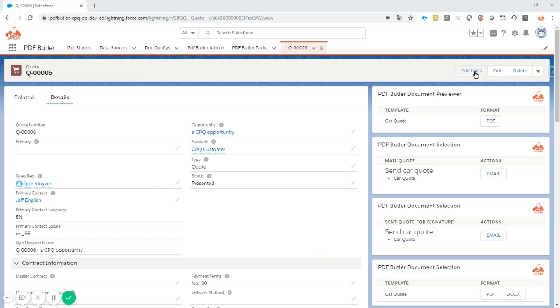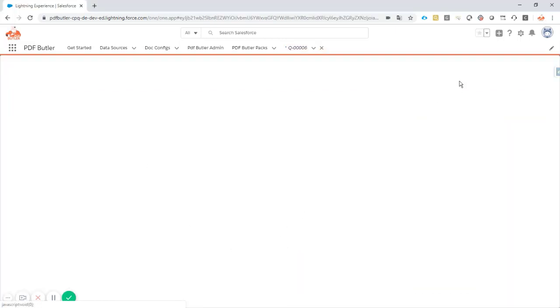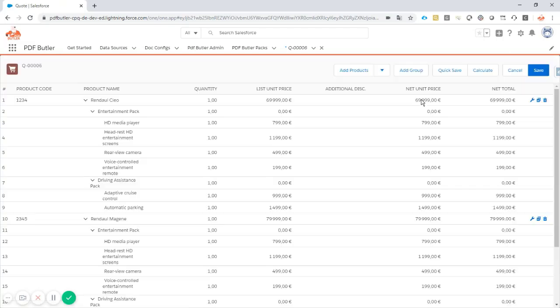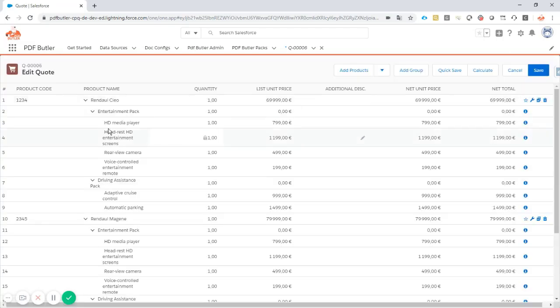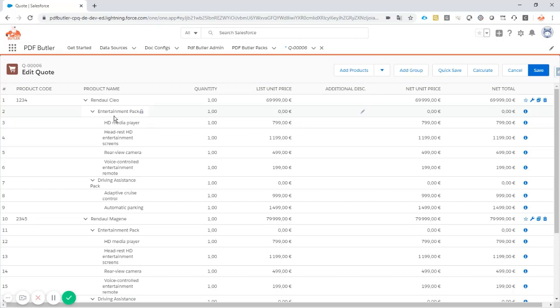And you can see in the cars that there is a very good structure on how you sell these cars. There are two models on the main lines, there are bundles of packages, entertainment pack for instance.